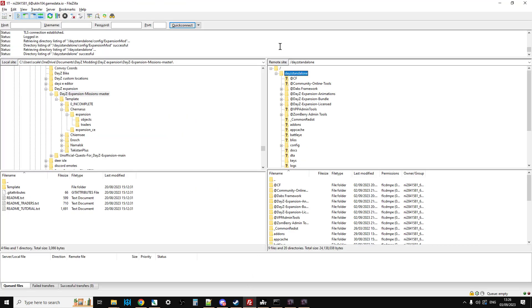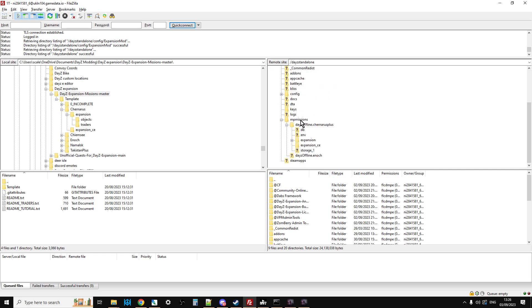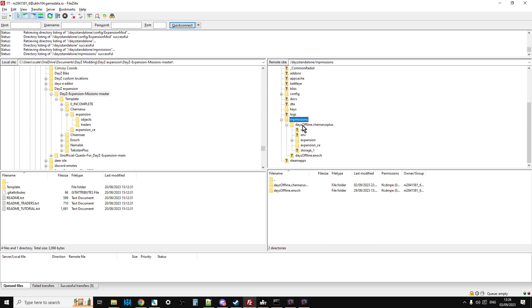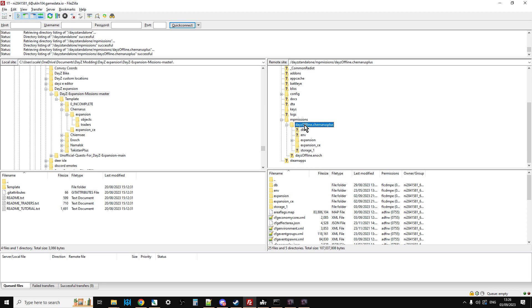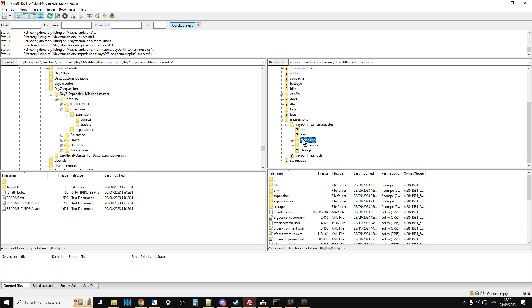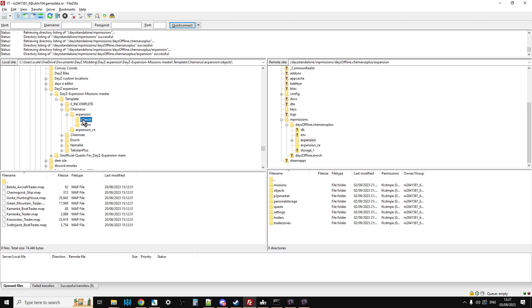So on your remote server, if you connect to it, and then go into the missions, and then go into churners, and then go into expansion, so that down here we've got the various folders. You'll see that I've already done it. You've got traders and objects here. But if you haven't got these folders, if the installation of expansion hasn't put them there.